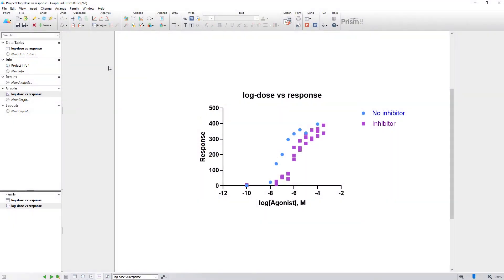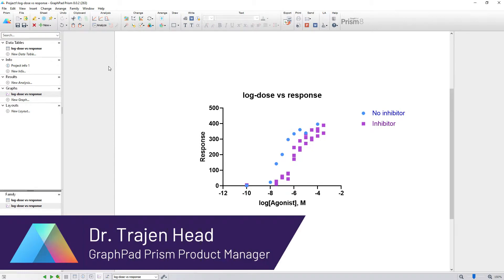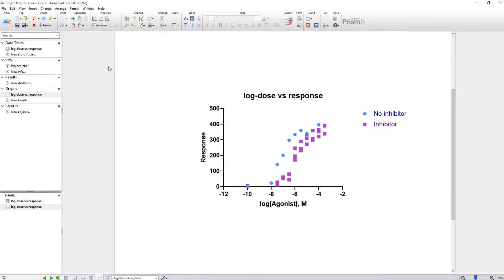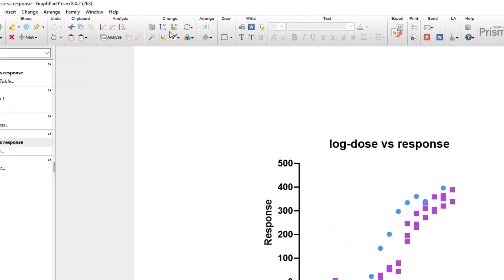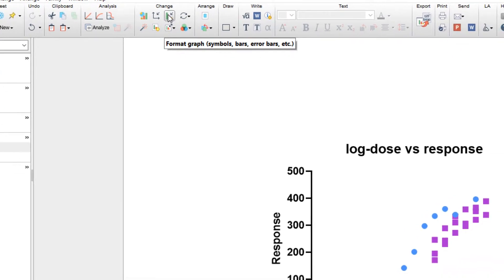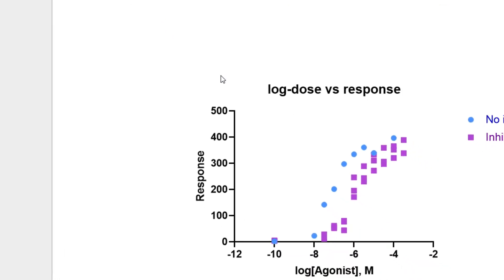In the first video of this series, we looked at some simple and direct ways to add customization and personalization to our basic default graph. In this video, we're going to continue looking at graph customization, focusing on the options found within the Format Graph dialog. To access the Format Graph dialog, you can either click on the Format Graph button in the toolbar or simply double-click in the graphing area itself.